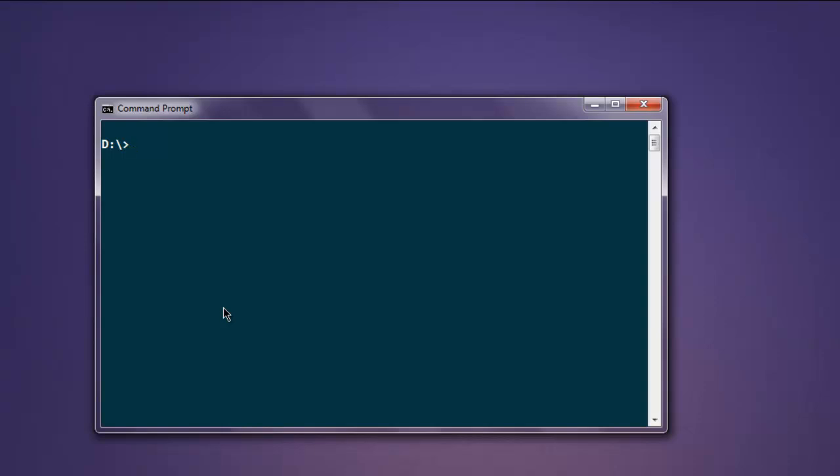First thing, make sure that you have Node.js installed on your operating system. Simply type in node and see the return prompt that you get. If you get a return prompt, that means Node.js is installed. Then type .exit to exit from the REPL.